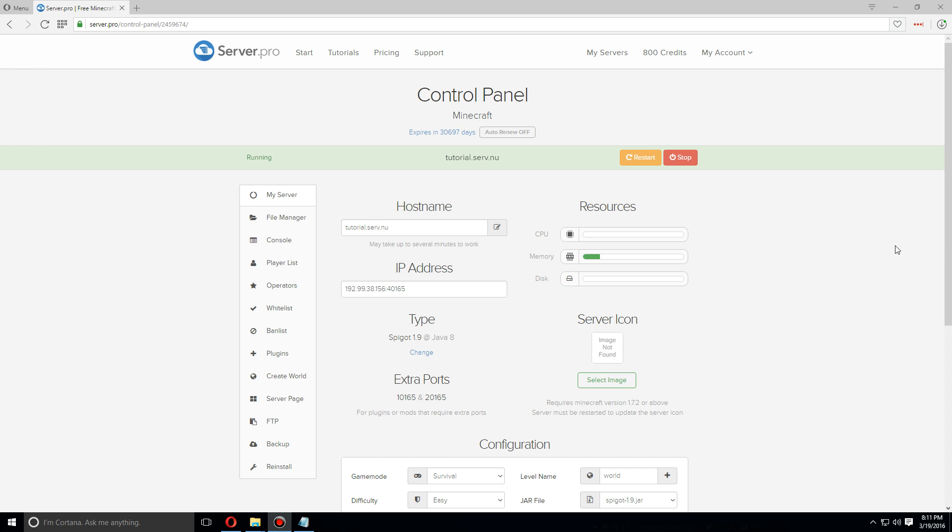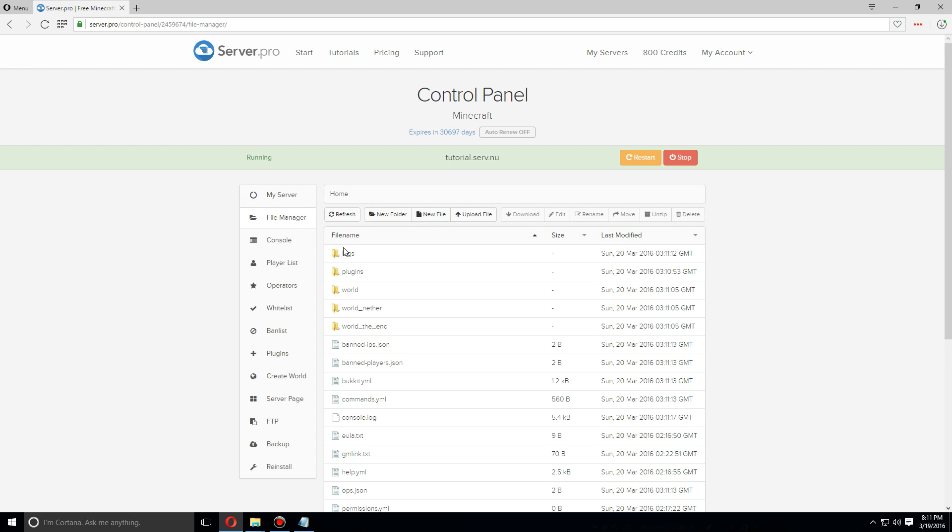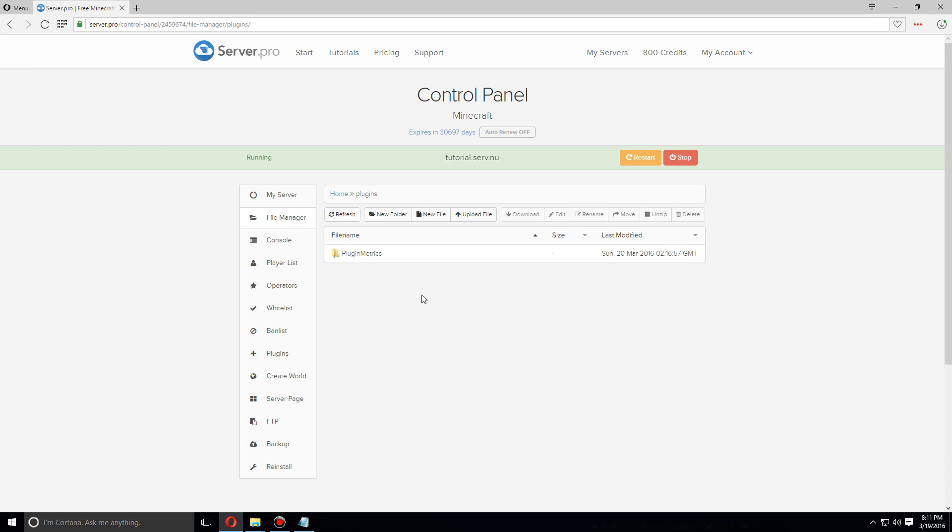Hey guys, today I'm going to show you how to install and set up Group Manager for Spigot 1.9. First, let's go over to the file manager tab and then the plugins folder. With this plugin, it is not listed under the plugins tab, so you're going to have to manually install it.